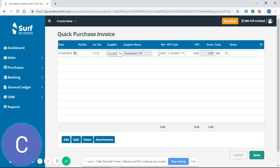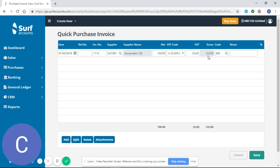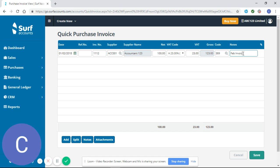So I'm going to enter my net amount which is 100 and from there it has generated my VAT and my gross and if I want I can enter a note here February invoice and that invoice will now be generated once I hit save.